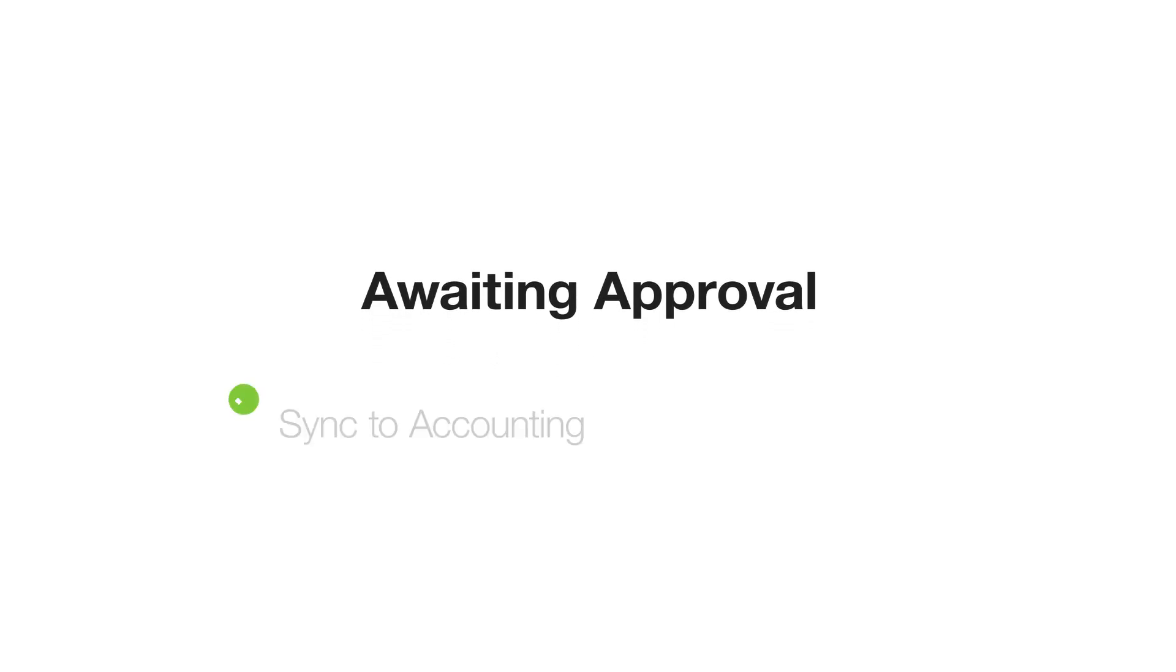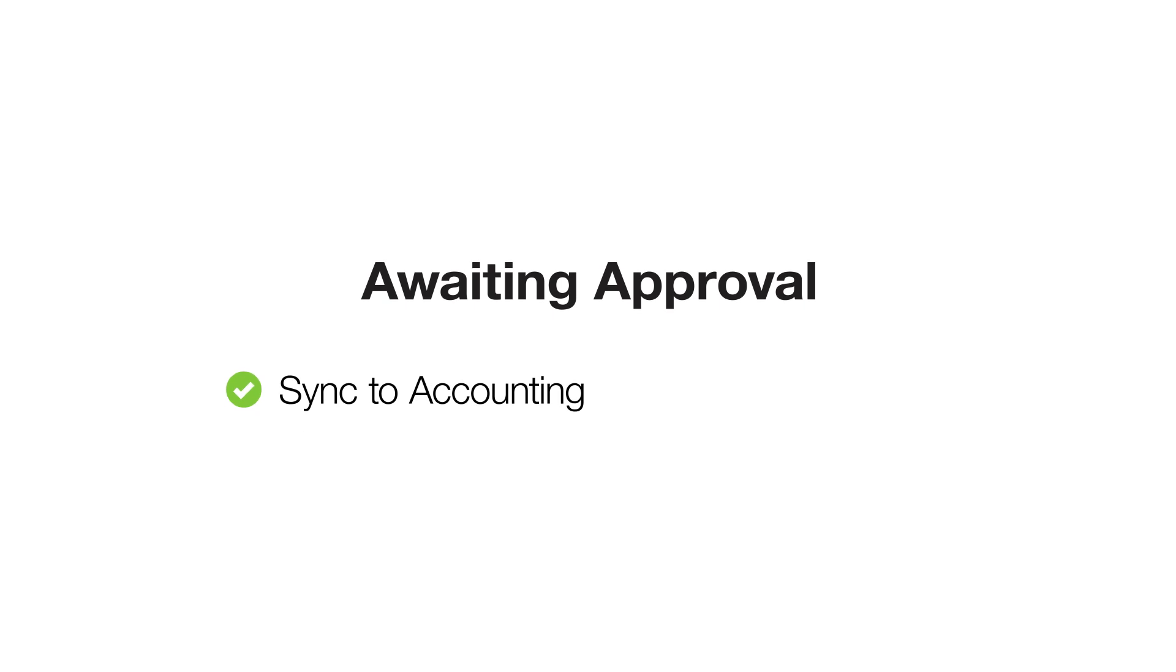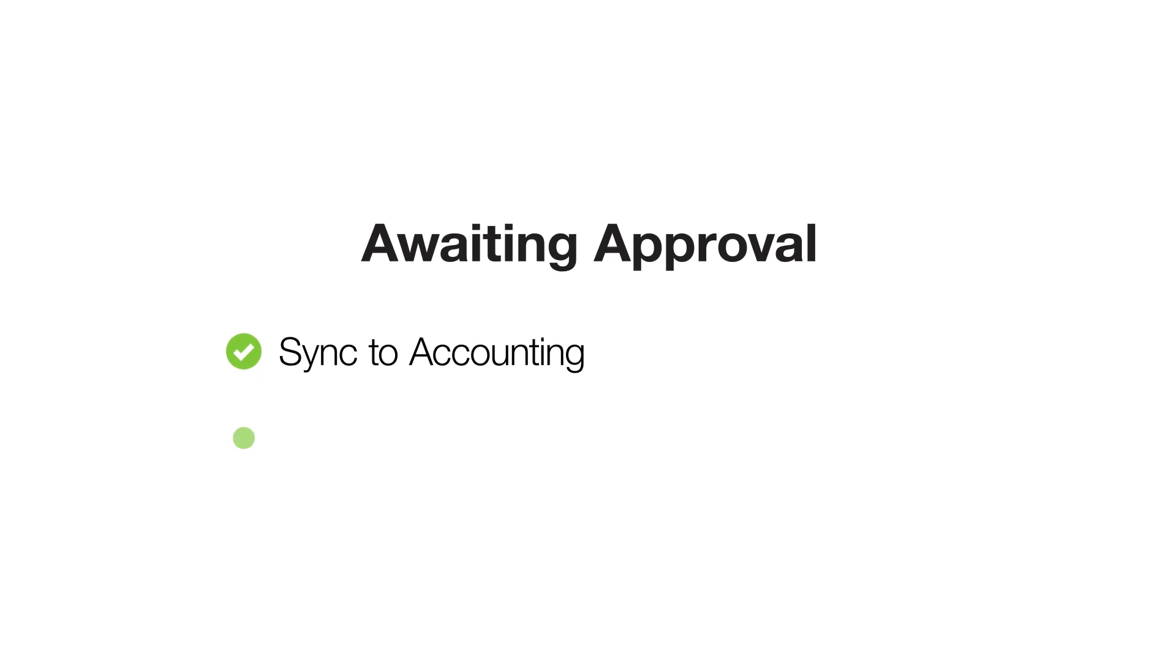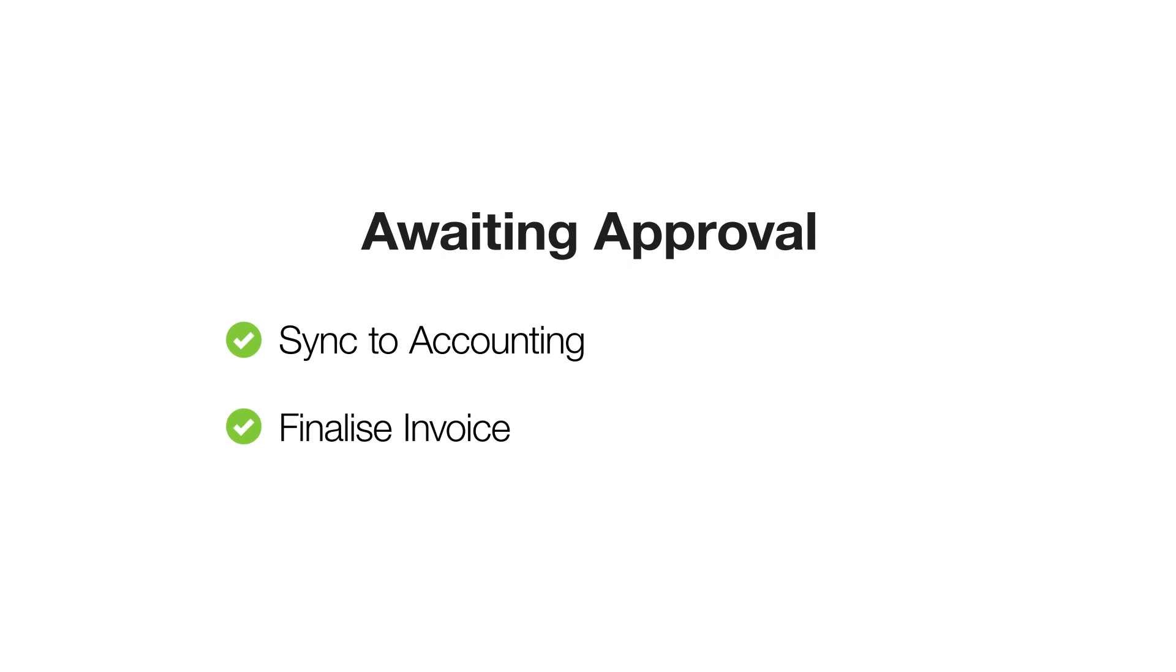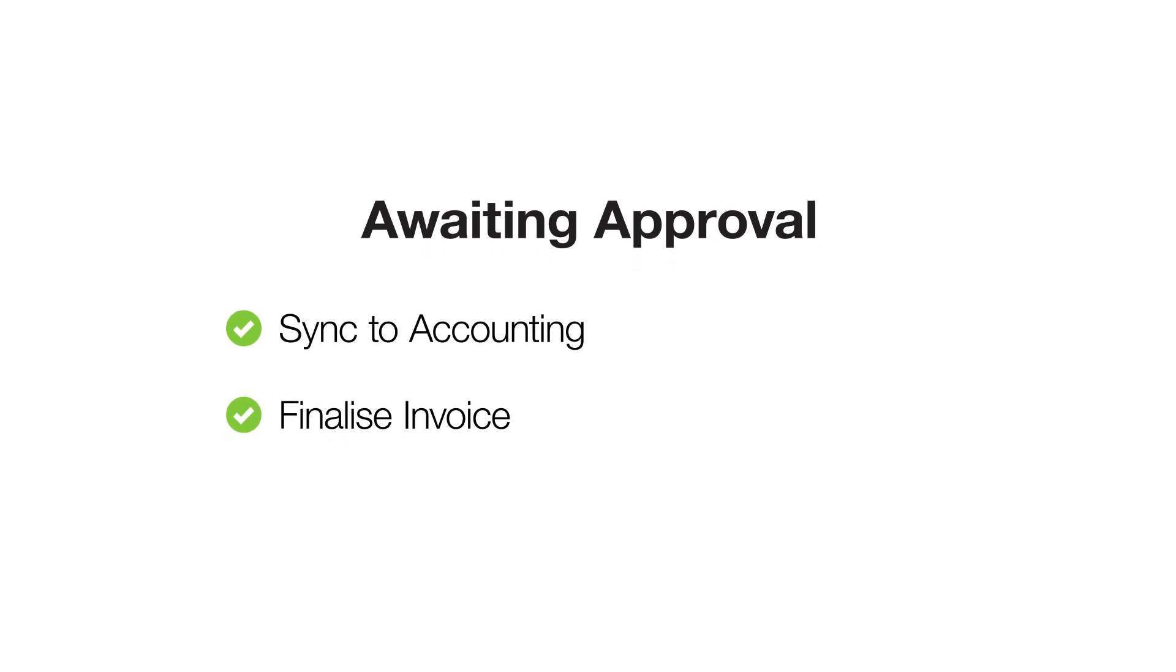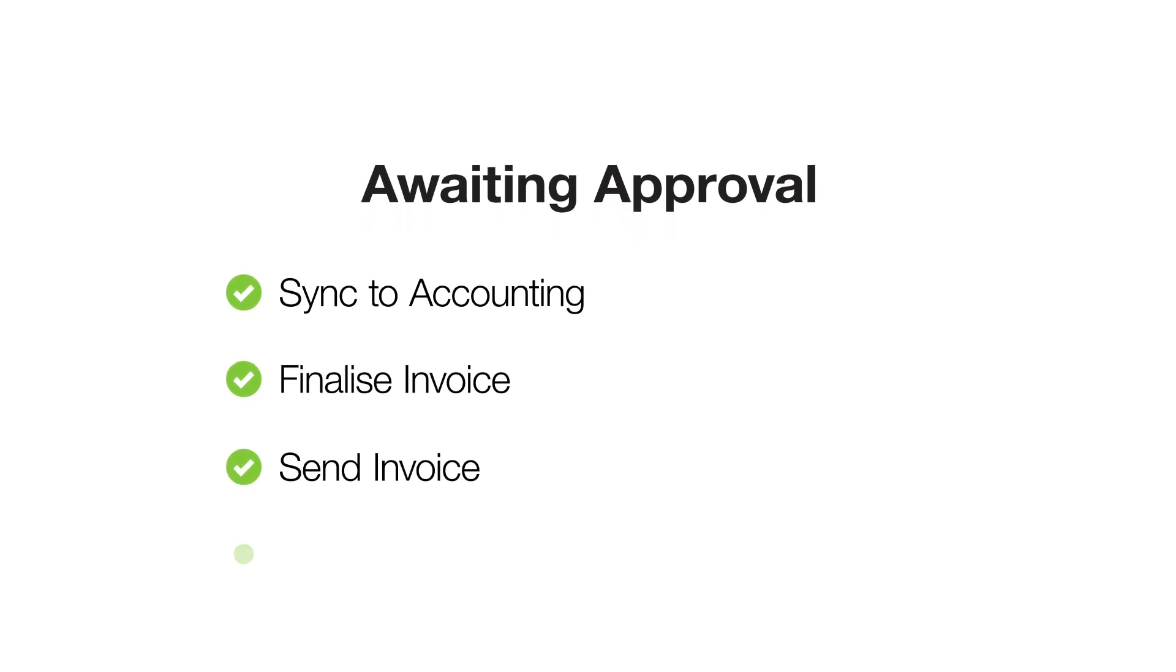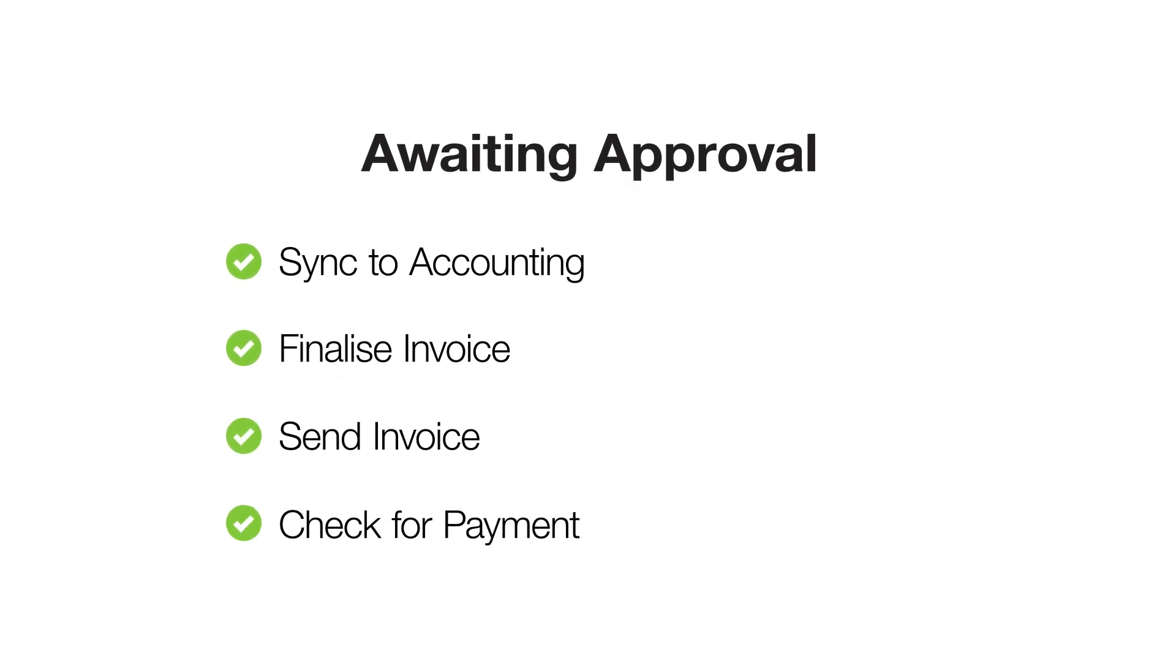It's common to use the awaiting approval stage and the act of approving the invoice as a checkpoint for steps in your invoicing workflow, such as reviewing the billable items on the invoice, sending the invoice, or checking for payment.